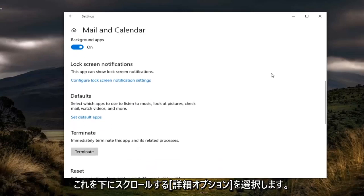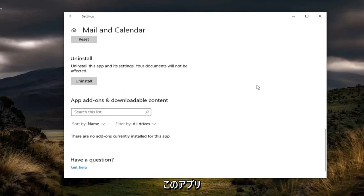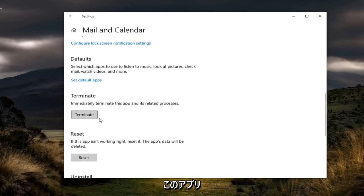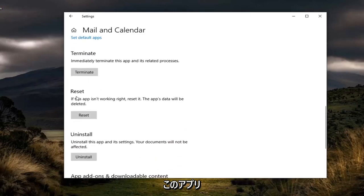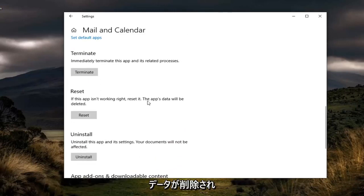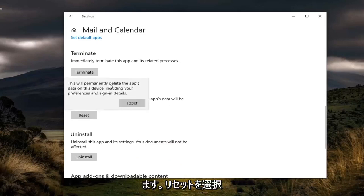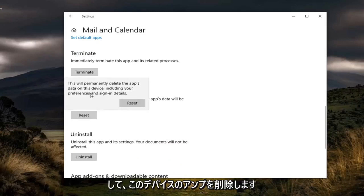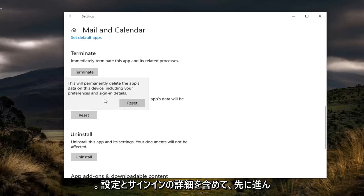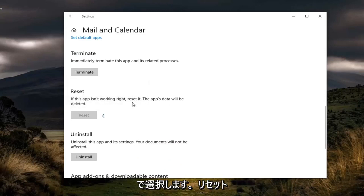You want to scroll down on this page where you get to Reset. If this app isn't working right, reset it. The app's data will be deleted. Go ahead and select Reset. Delete the app's data on this device, including your preferences and sign-in details. Go ahead and select Reset.